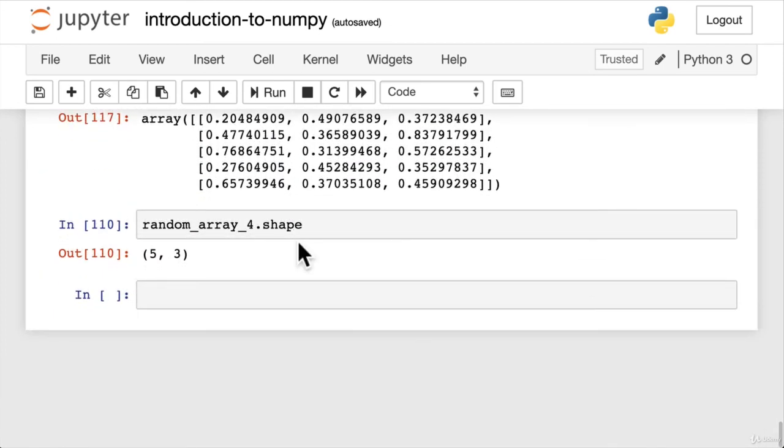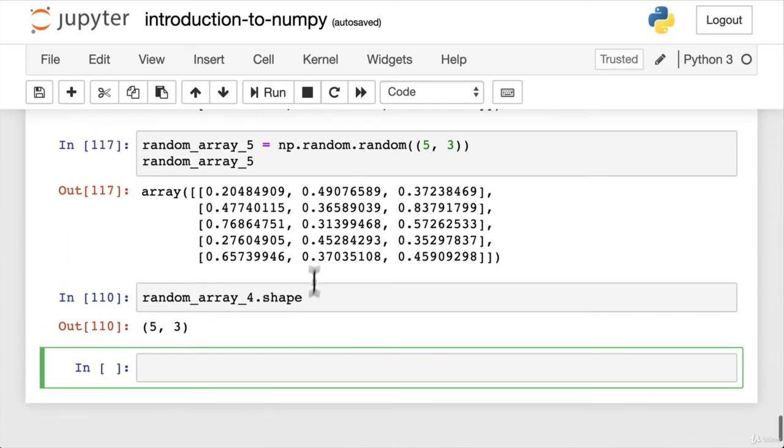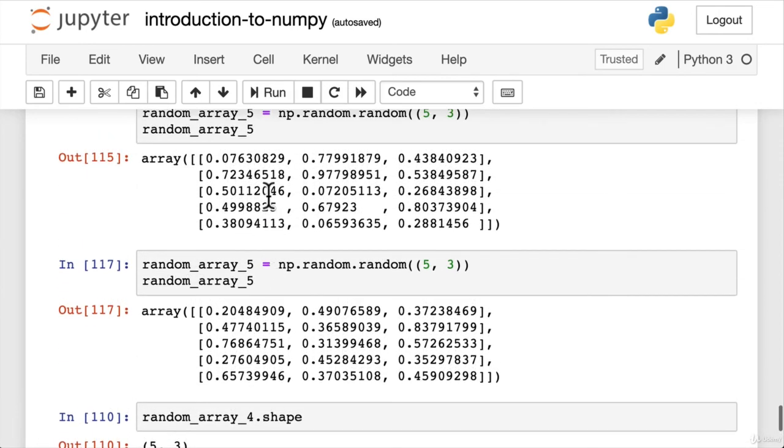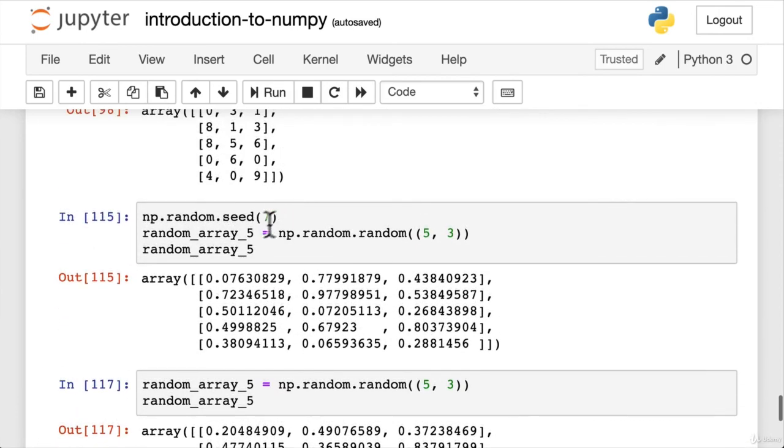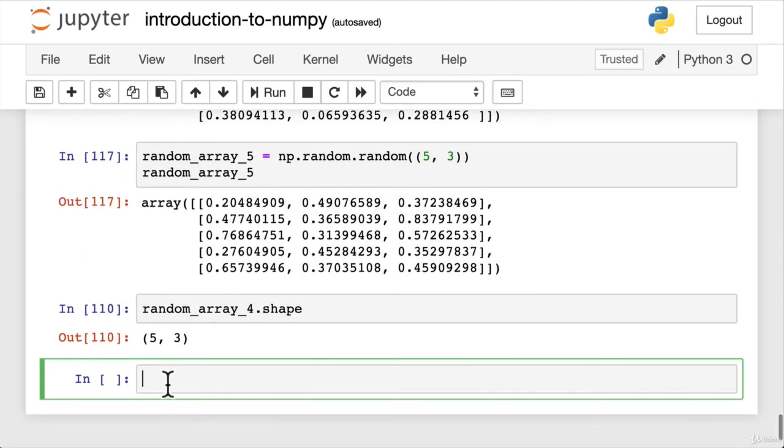Okay, now we've seen that. We've seen how to create some arrays. We've seen how to generate arrays with random numbers. Let's look at how we can view different arrays and matrices. So take a little break, try to generate some more random arrays, practice around with NumPy random seed, and I'll see you in the next video.